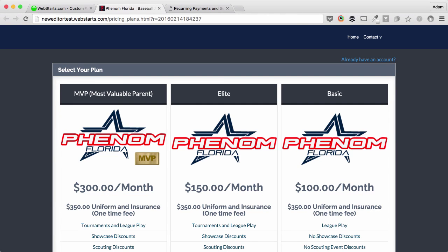Hey everyone, in this video I'm going to show you how to add a subscription membership widget to your website using both PayWhirl and WebStarts.